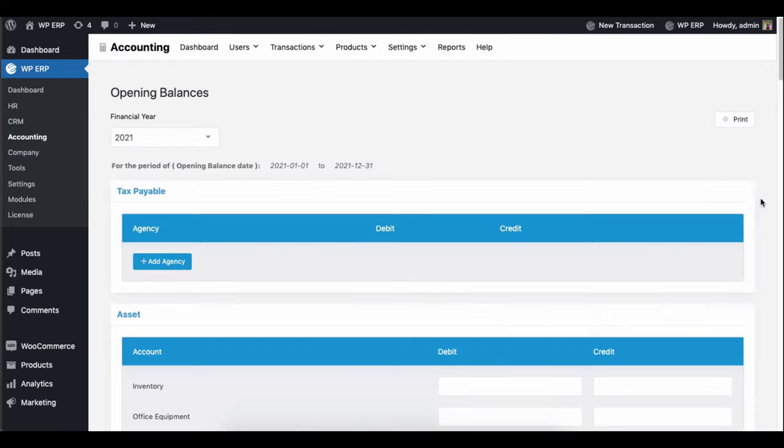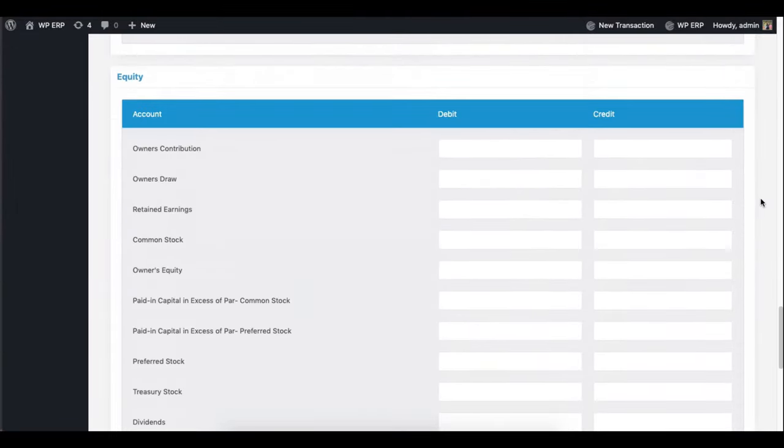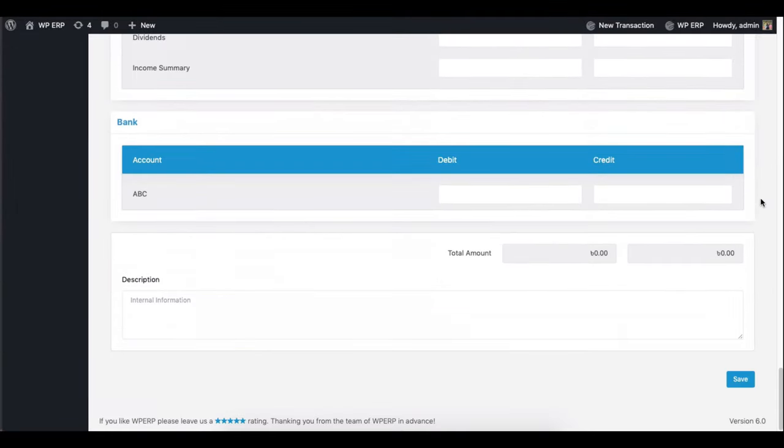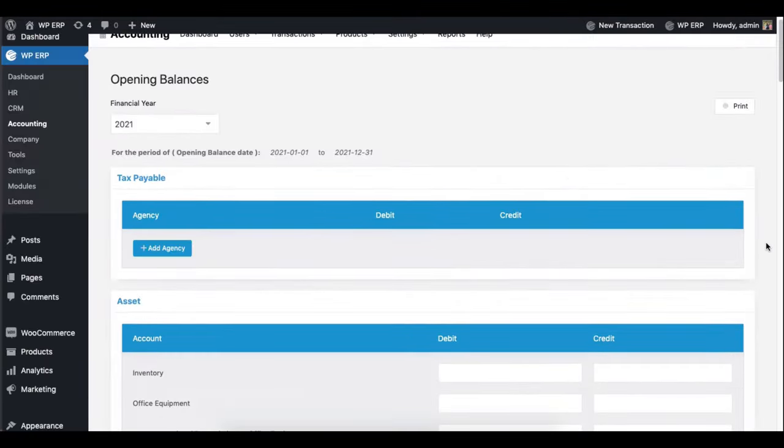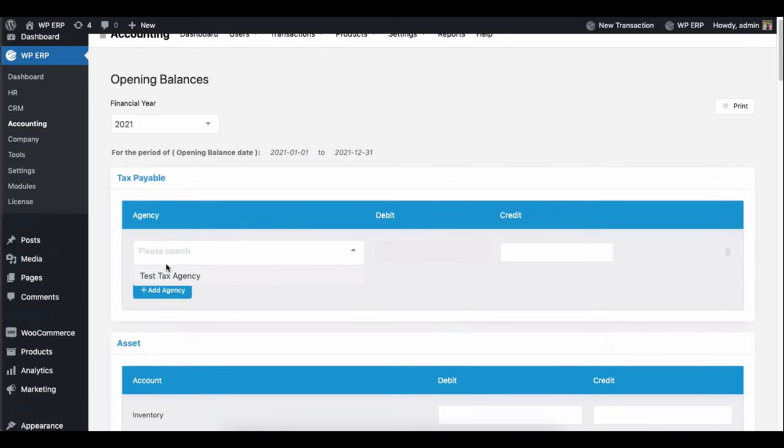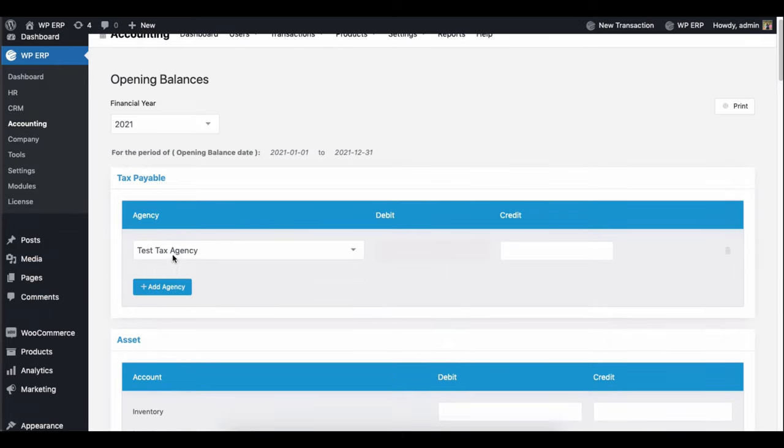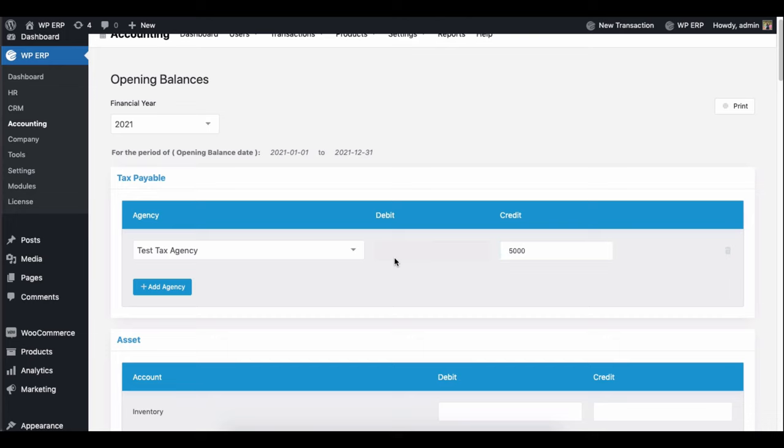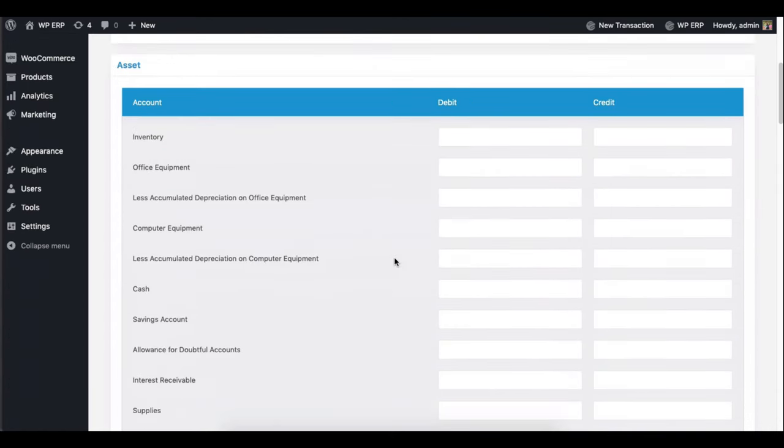Here is the overview. Add a tax payable. For that, search it and add the agency here. And then add the credit amount. Move on to the asset and fulfill the blank options with the amount.